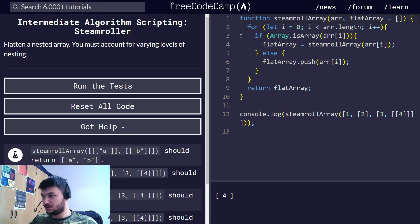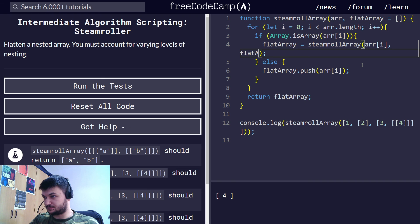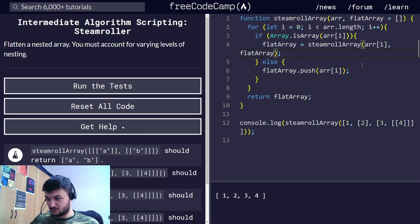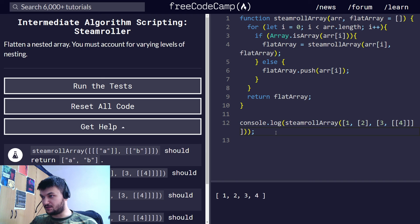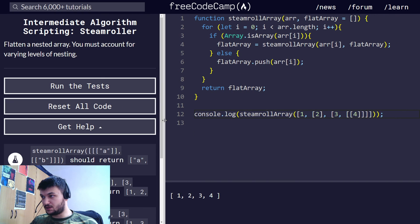And now when we call the recursive function, we just give again flat array and that does the same. So this is the code and we are using recursion.